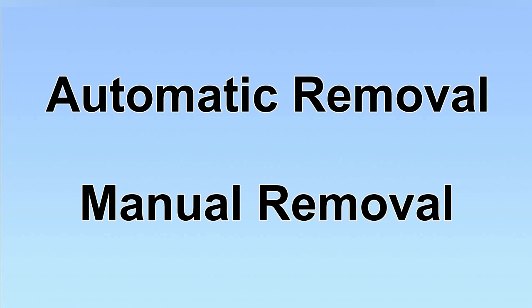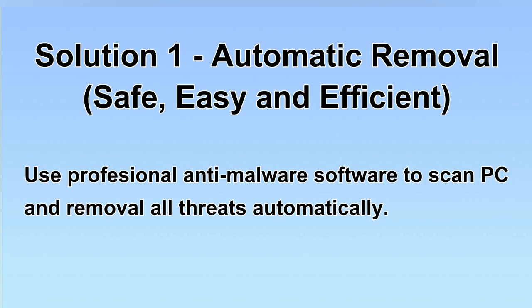We have two solutions to remove the virus: automatic removal and manual removal. I will show you automatic removal first. We will use a professional anti-malware software to scan PC and then remove all the virus and malware detected. Let's begin.